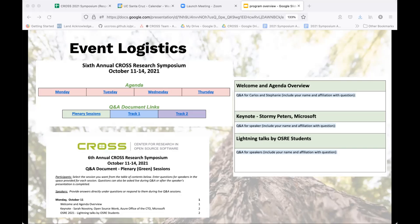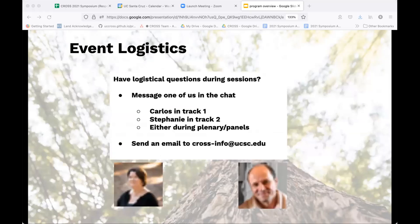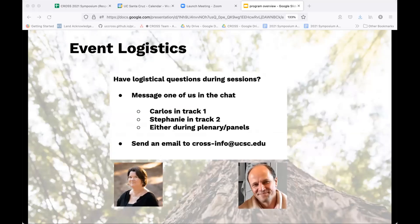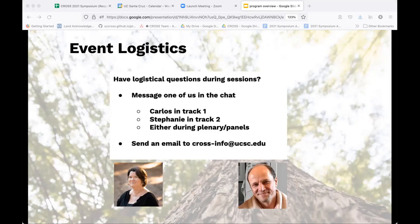For any event logistic issues, you can get a hold of us any way you want. Carlos is typically going to be in track one and I will be in track two. You can send us a direct message through the zoom or just ask a question on the chat there or send us an email either directly to us or the cross info one goes to both of us.